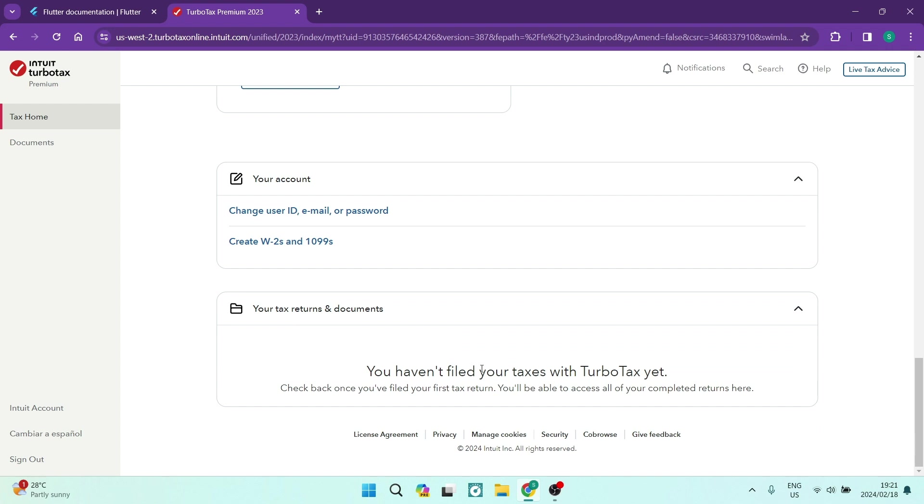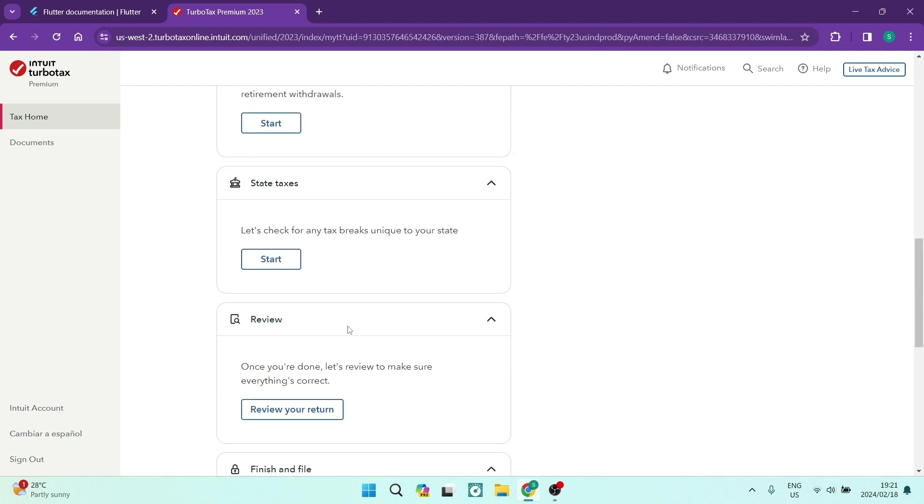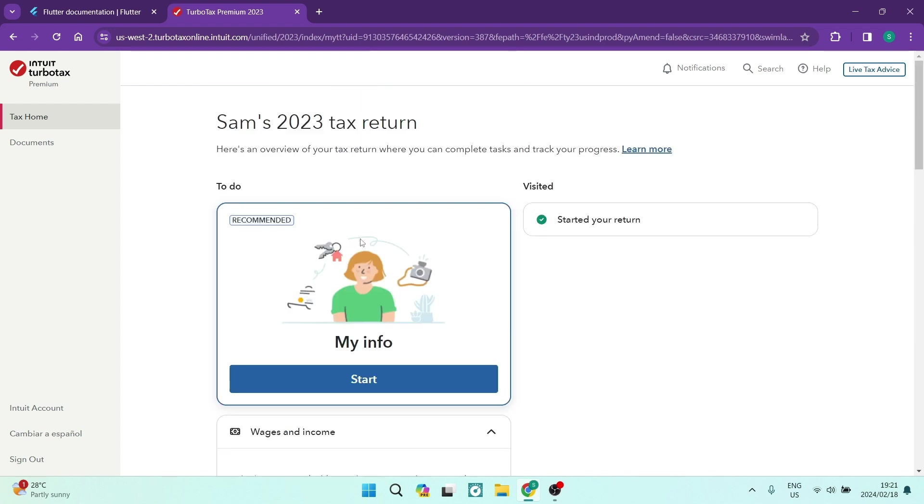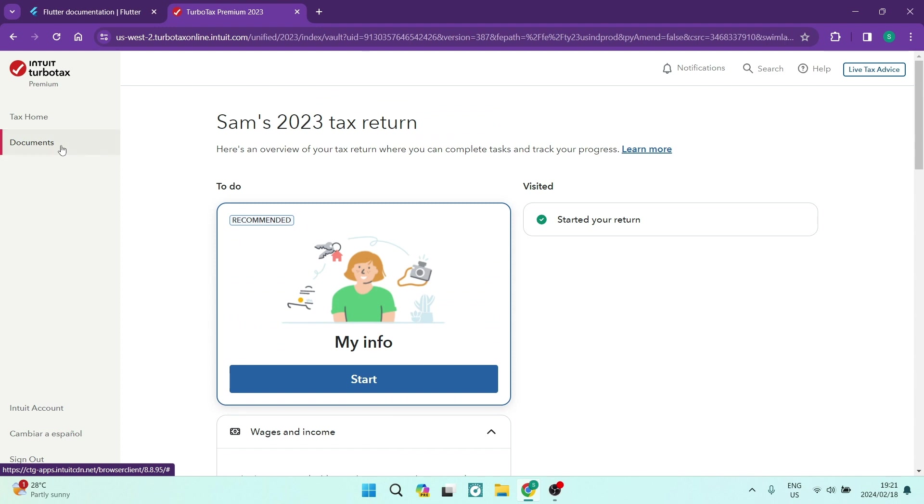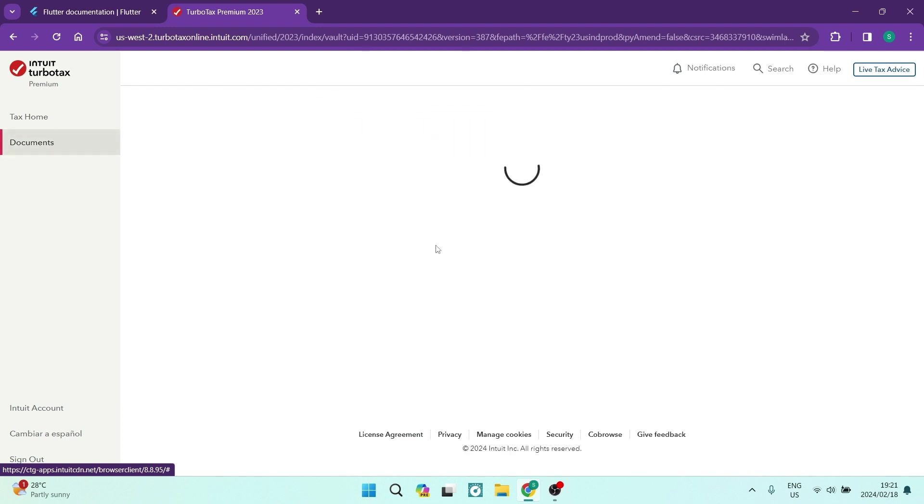You can see over here your tax returns and documents, and this is where you can add any files. You can see the files that you've added. On the left-hand side, you can see it says documents, and this is all the documents that you have uploaded. You can actually view all your documents in this area over here.